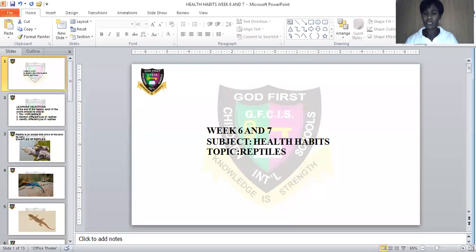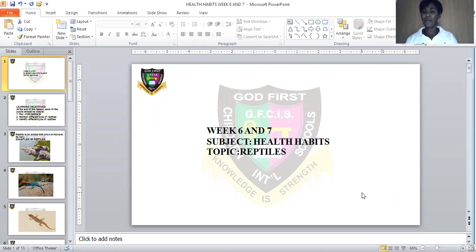Today, Mr. Nikola is here again with another subject, which is Health Habits. The topic we have for this health habit is Reptiles. Everybody say it: reptiles. Again: reptiles.